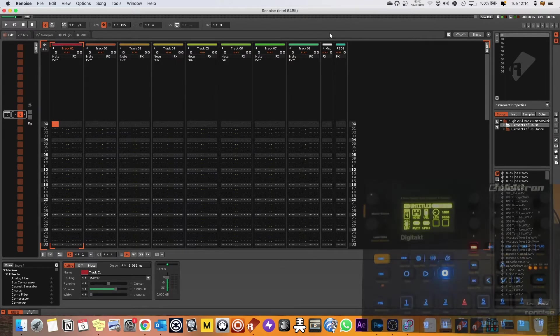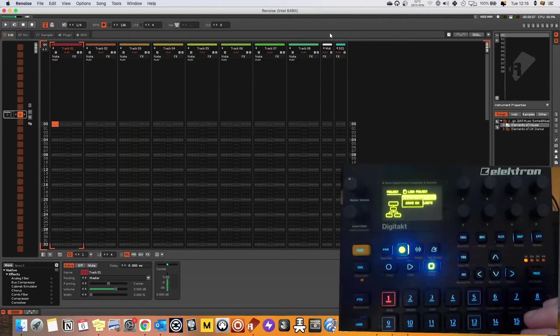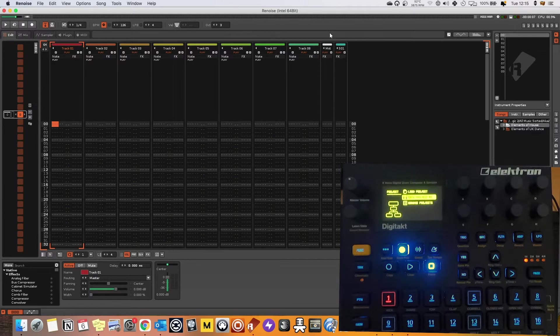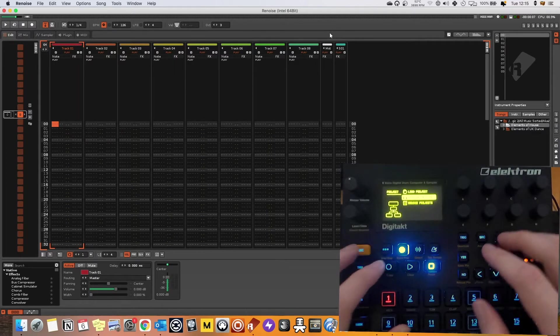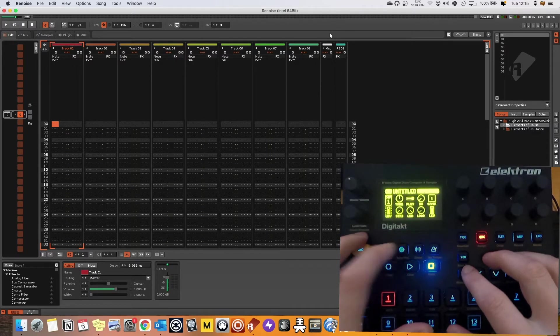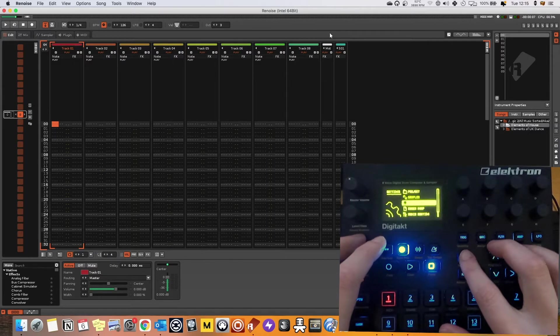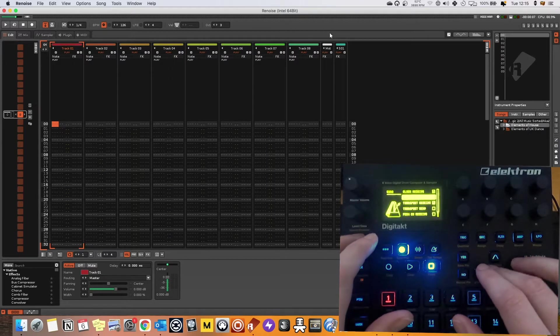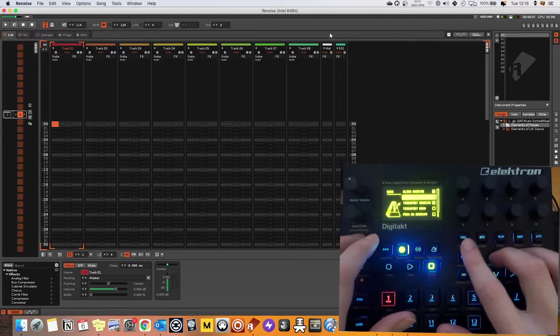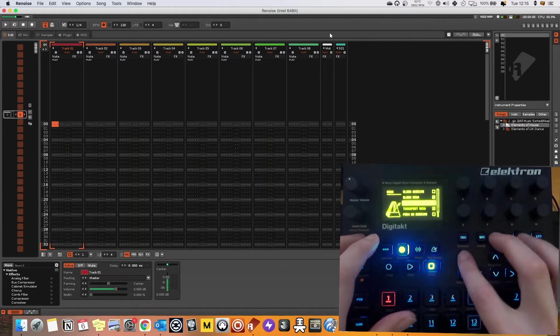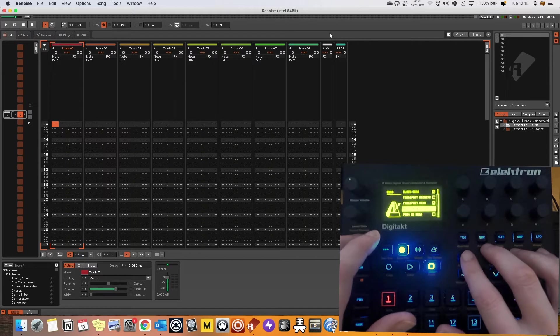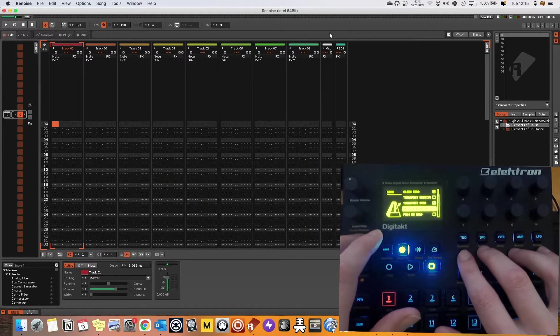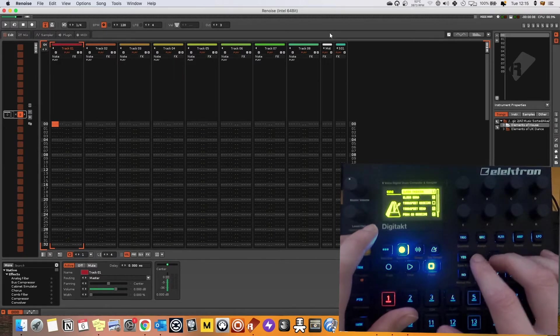First of all we've just got to do a couple of settings on the Digitakt. I've just created a new project and now I'm going to come into the MIDI config and I want to have it on clock send and transport send. Let's also put on program change receive and we'll get more into that later.